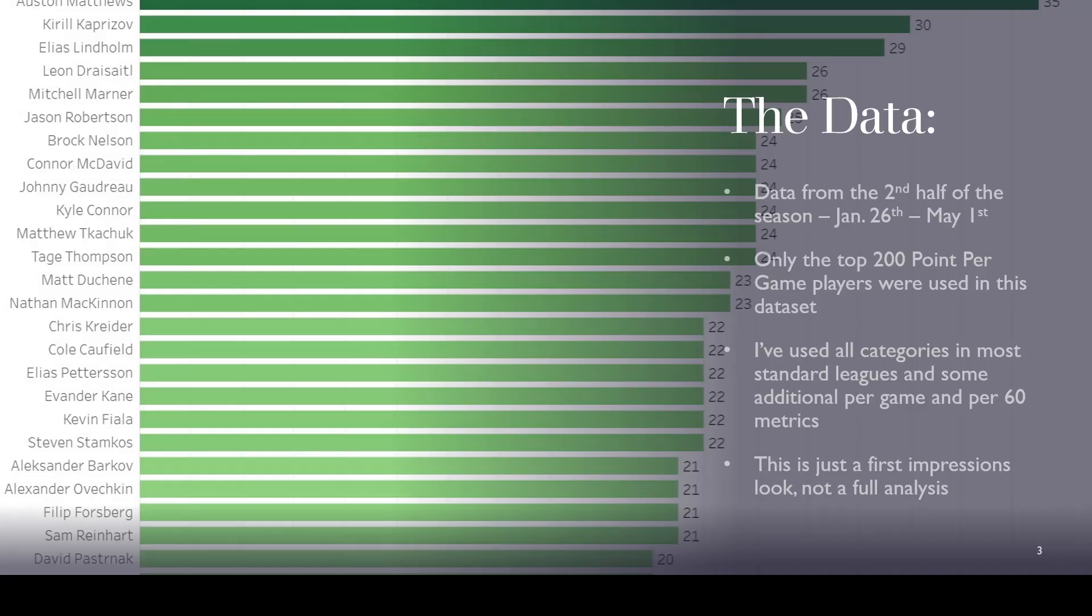So when we're looking at the data, this is a data set from January 26th to May 1st, and I only extracted the top 200 point per game players just to keep it kind of manageable, because if you're going to put in 800 plus players, most of them are not fantasy relevant. So it's not worth the extra time to take to try to fit those into this data set.